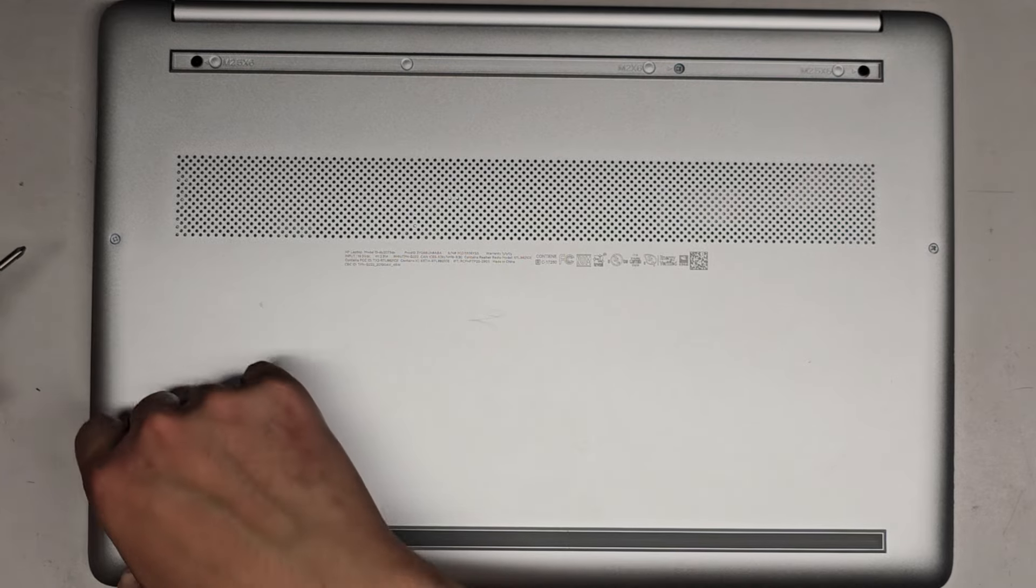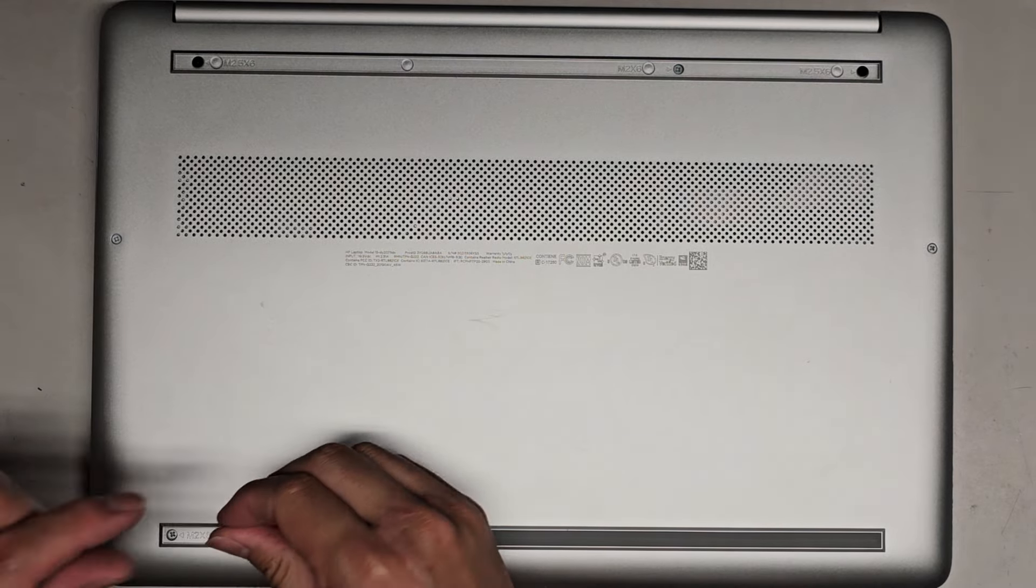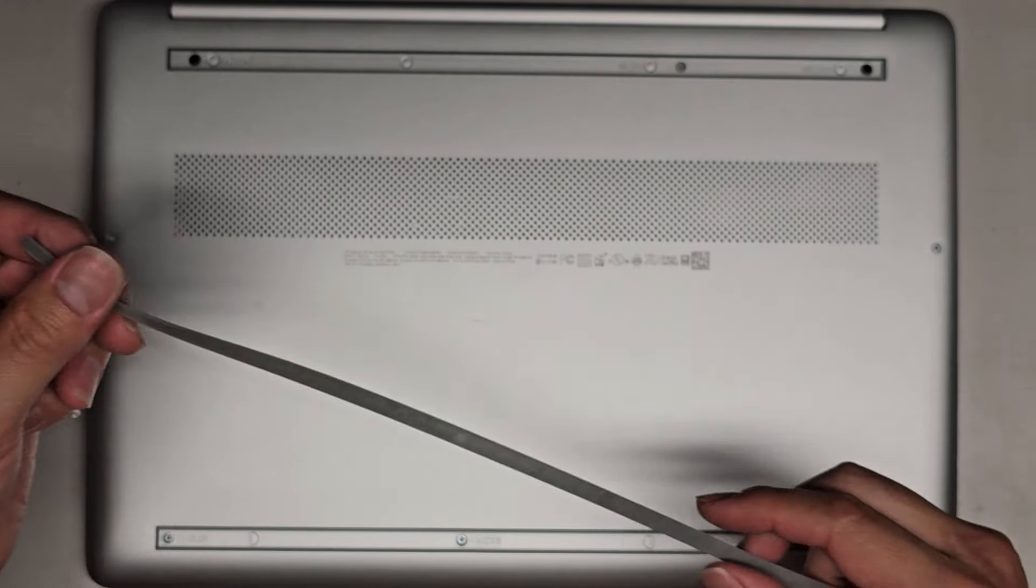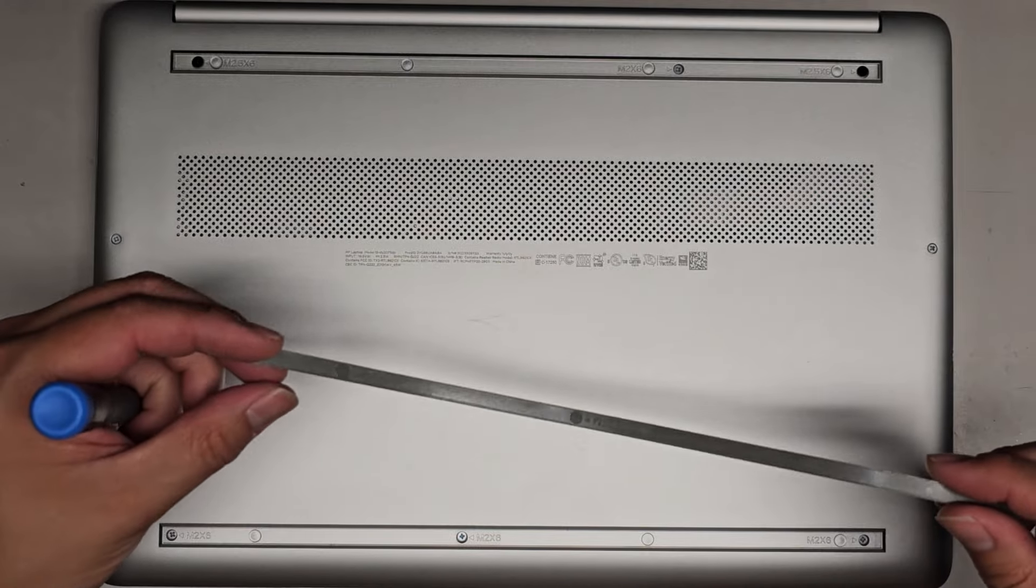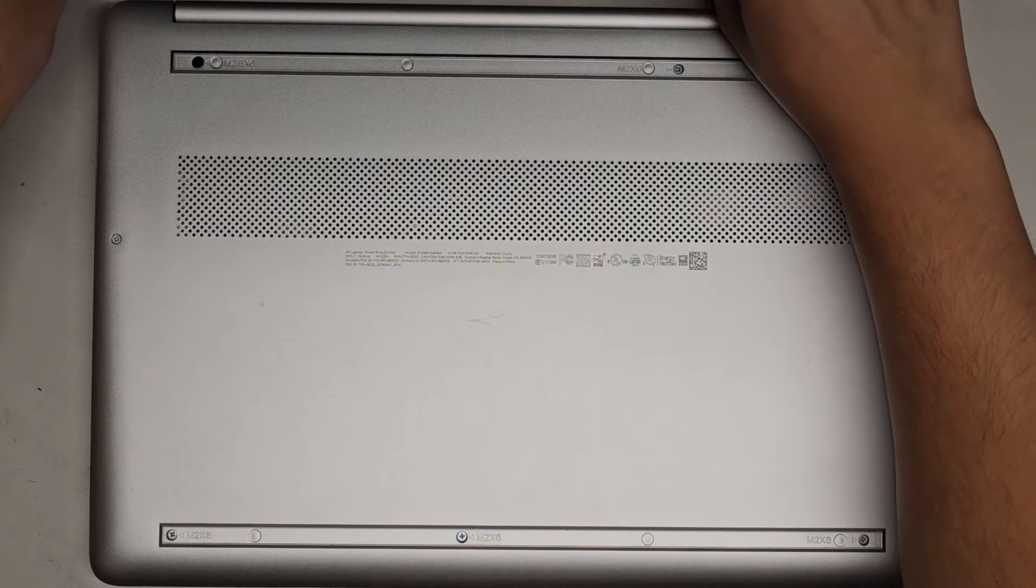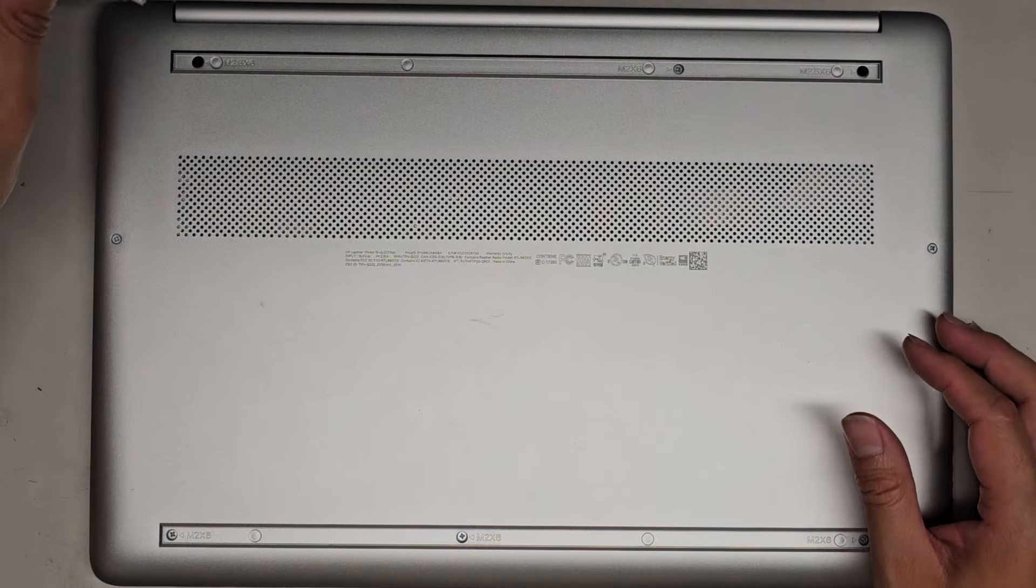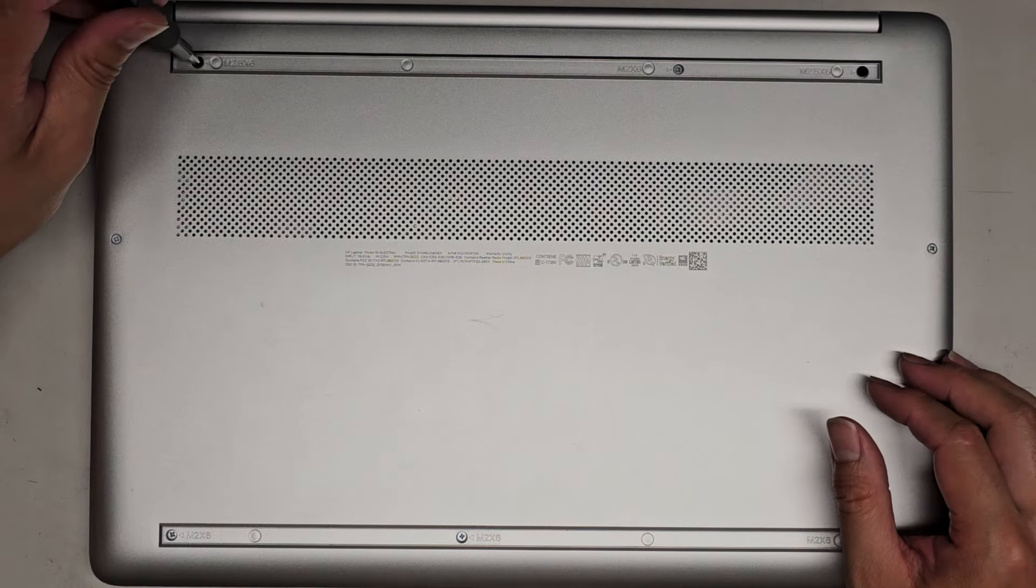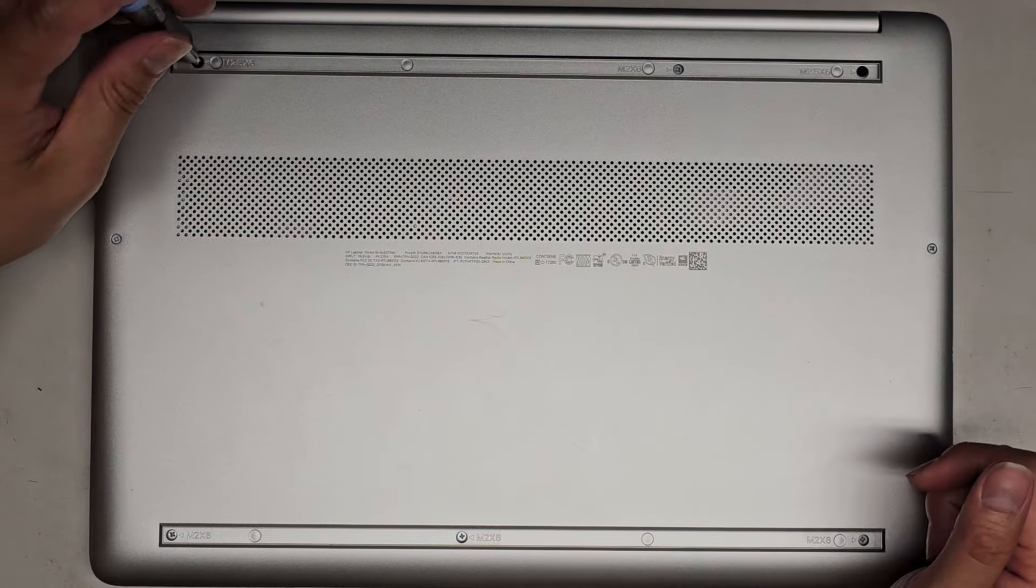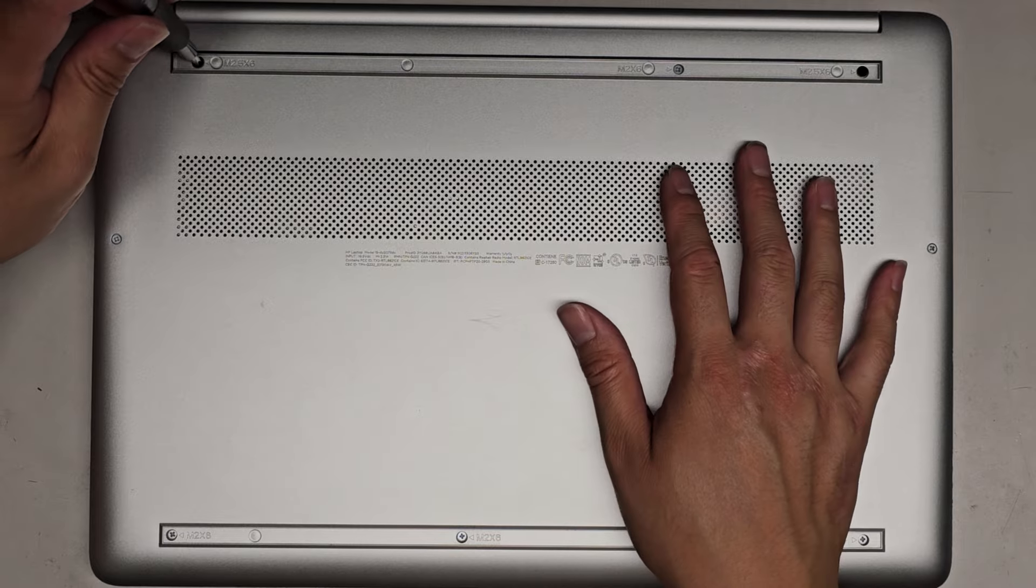We're just going to go ahead and peel this up. I have peeled this up before. You do want to make sure you peel up the adhesive with the rubber piece. Don't just peel the rubber piece separate or the rubber is going to stretch out and then it's going to be hard to put it back.